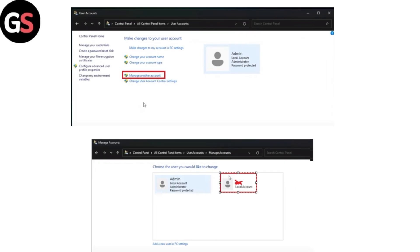Change the administrator account. After logging in with the desired administrator account, go back to manage another account in control panel and then click on the account you want to rename.